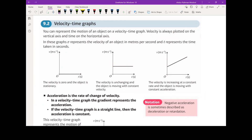And in the third case, we have the velocity which is changing at a constant rate, as indicated by the straight line. So here we have change in velocity, therefore we have acceleration, and this is constant acceleration because the rate of change of the velocity is constant — i.e. the gradient is constant.